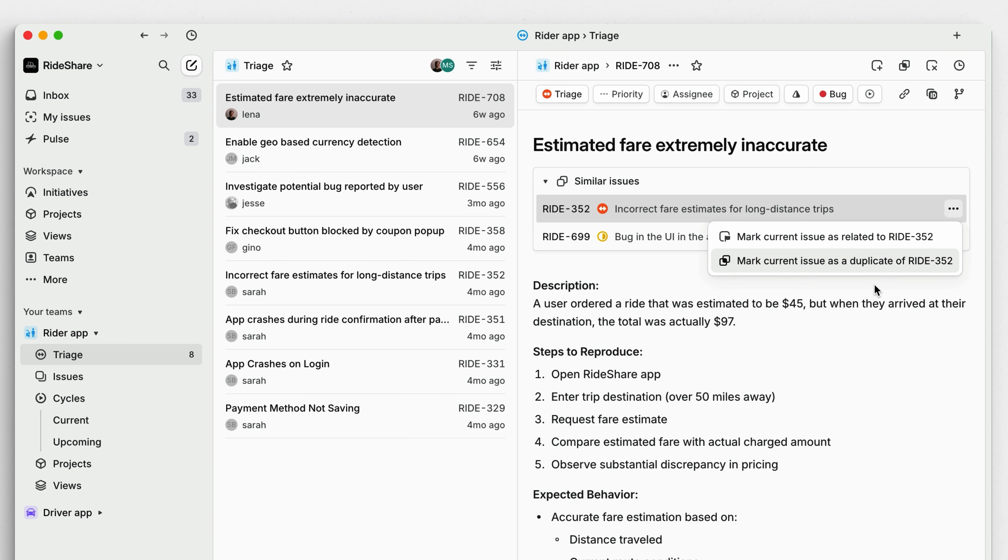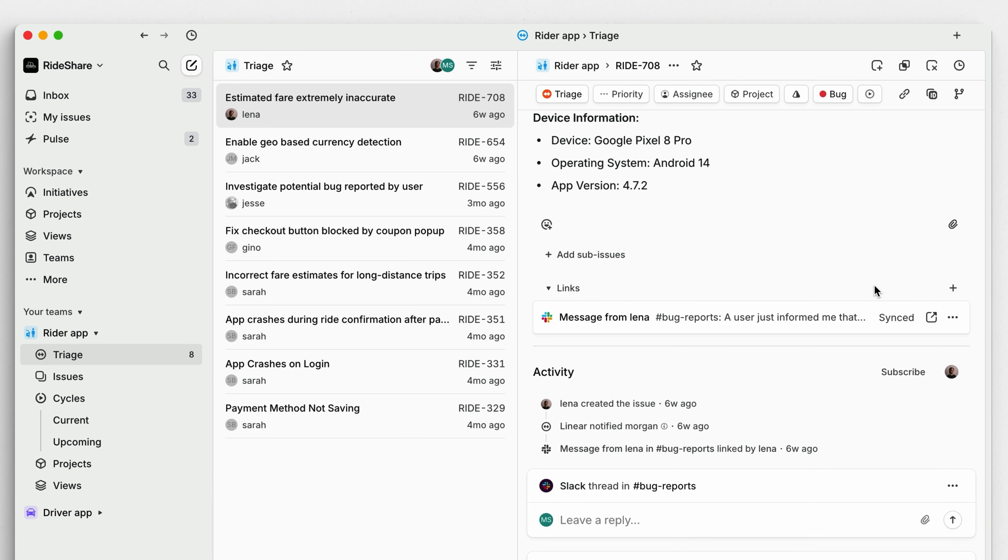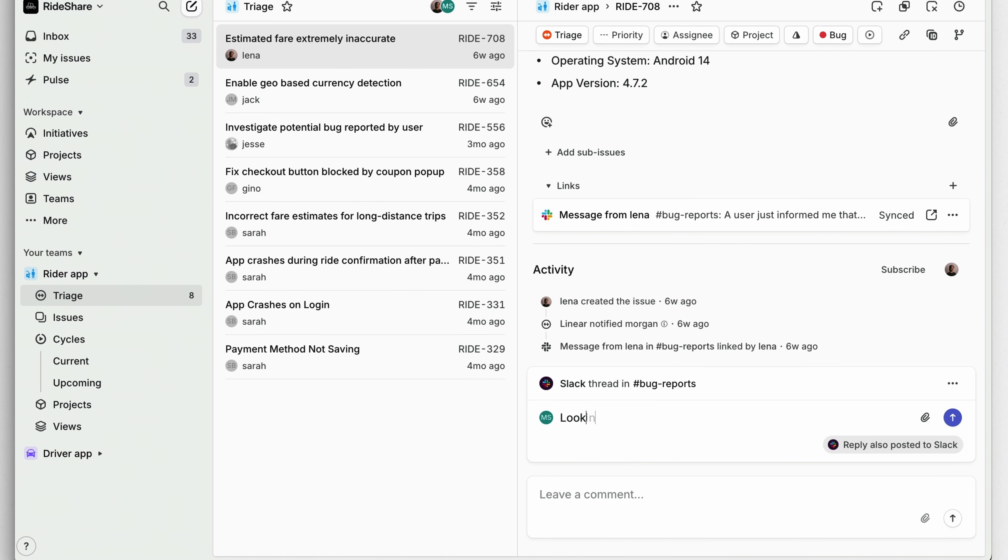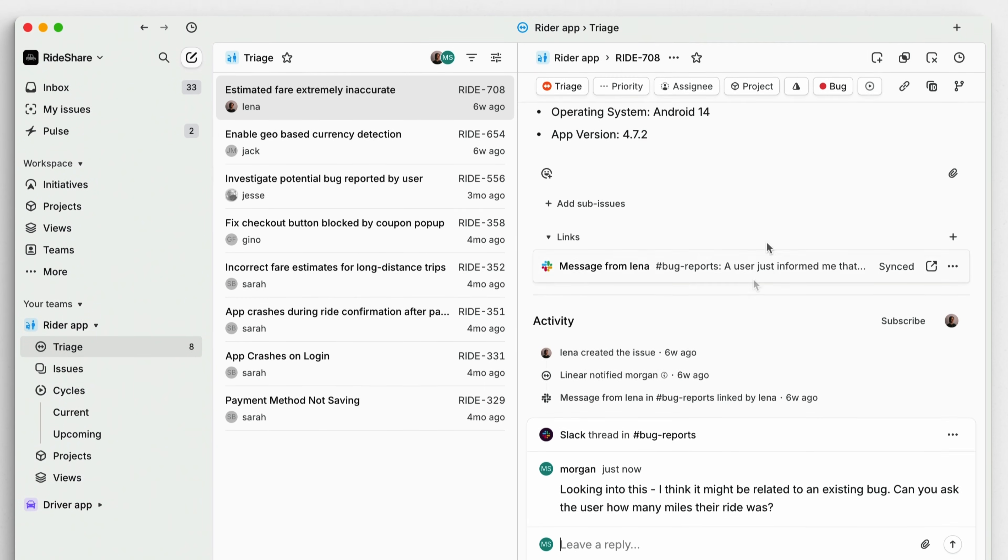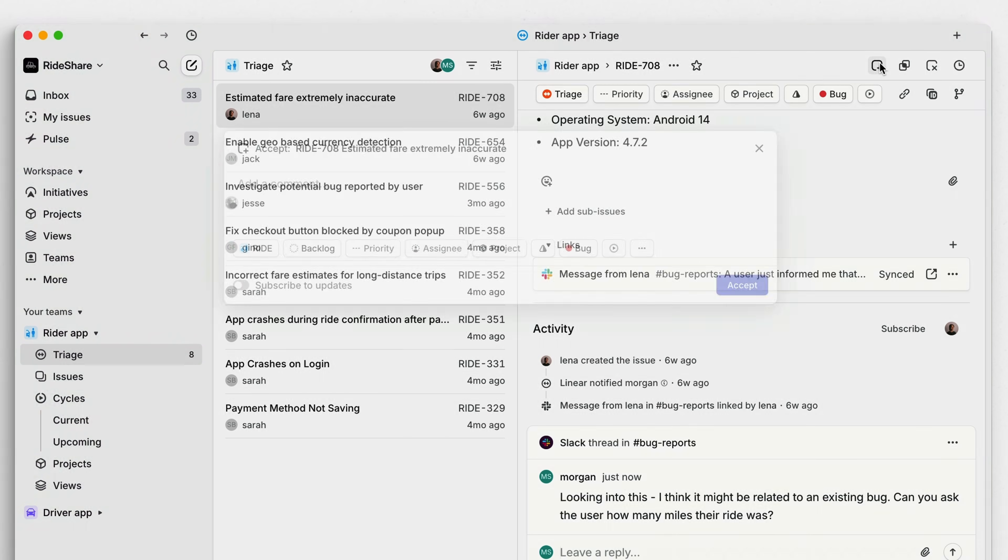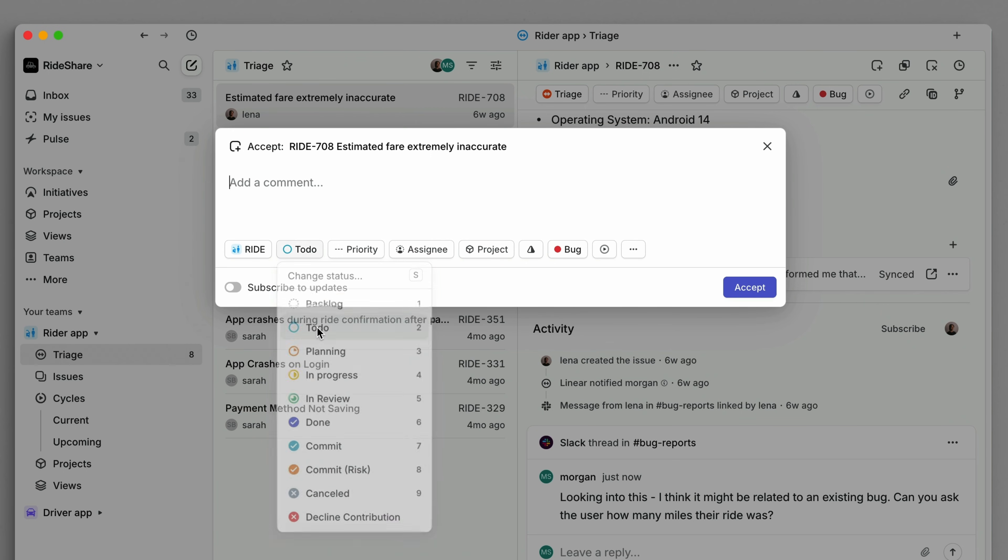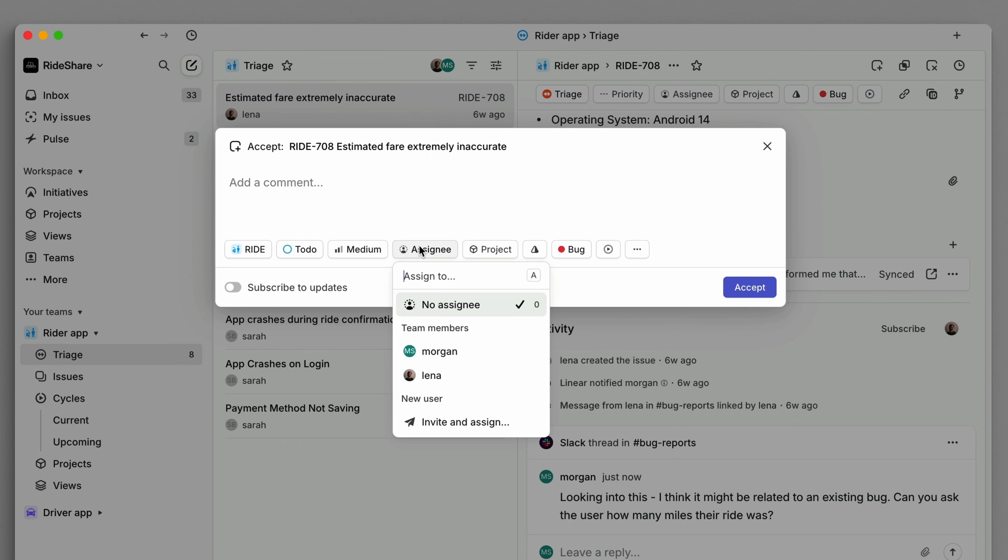If you need more information about an issue, you can request details directly through the issue comments or in linked Slack threads. Once you have everything you need to reproduce and resolve it, it's time to accept the issue, set its priority, add relevant labels, and assign it to the appropriate team member.